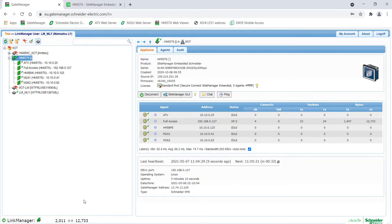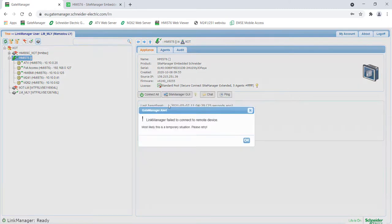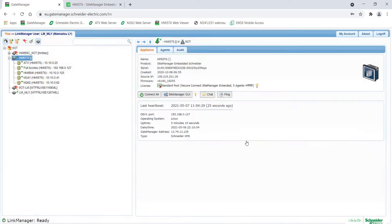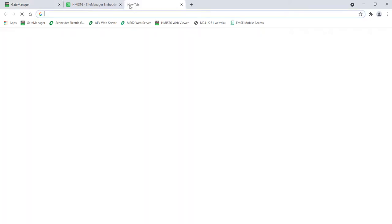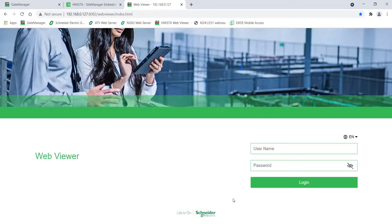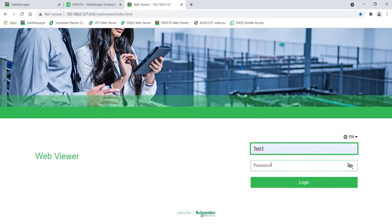The site manager is disconnected while the HMI ST6 is restarting. You can reconnect the agents when the site manager is ready. The HMI is now accessible through the web viewer.